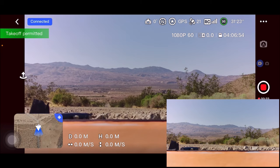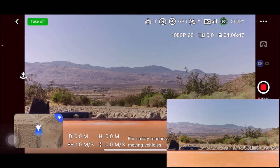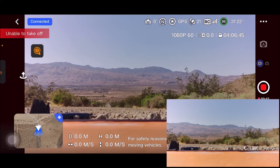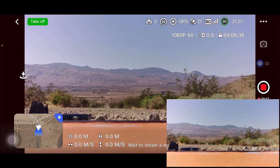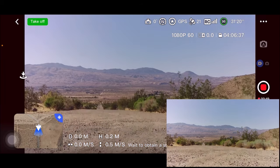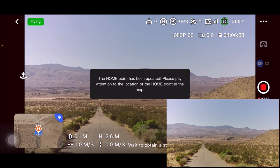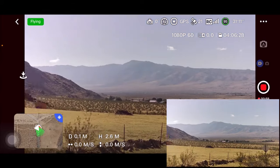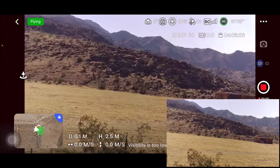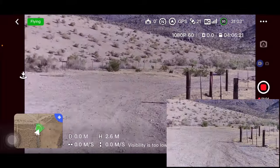Arming the motors — taking off. The home point has been refreshed and updated. We're good to go. I've got 21 GPS satellites, and we are way inside the valley.